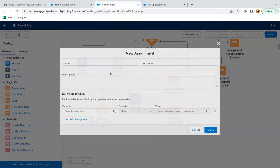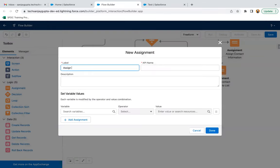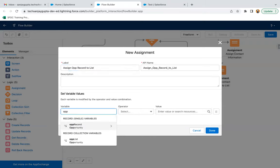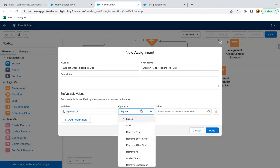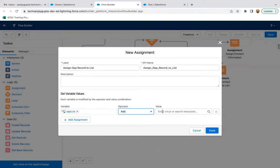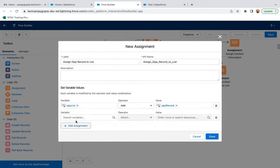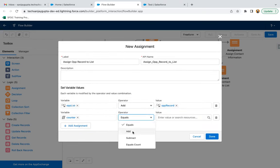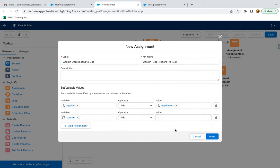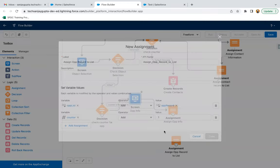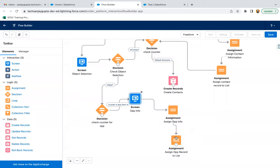Now one more assignment to add the opportunity record to the list: Opportunity List add Opportunity Record. And we need to increase counter by one: Counter add one. This way the opportunity iteration is also implemented.